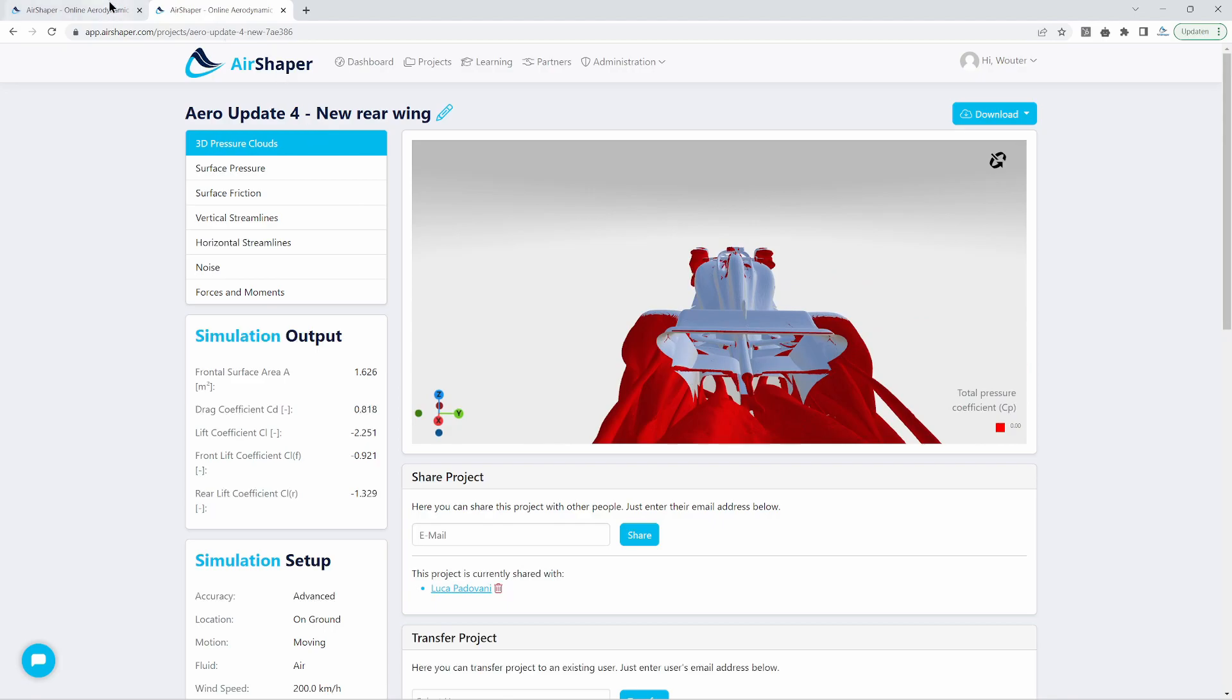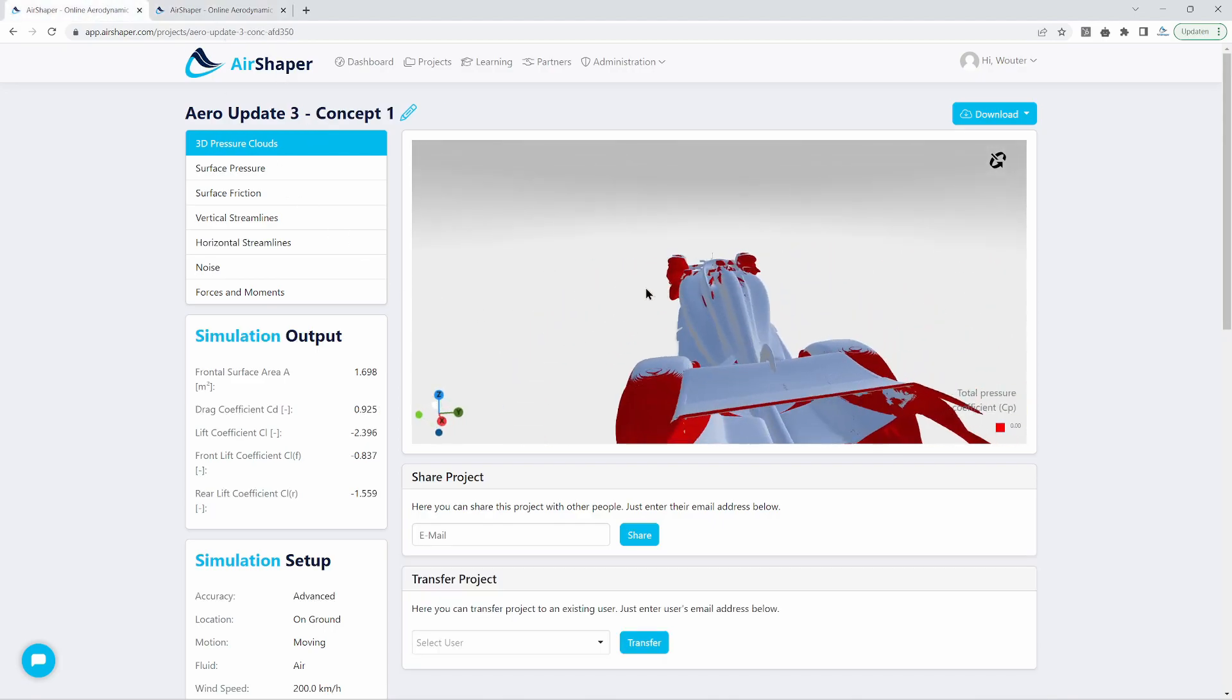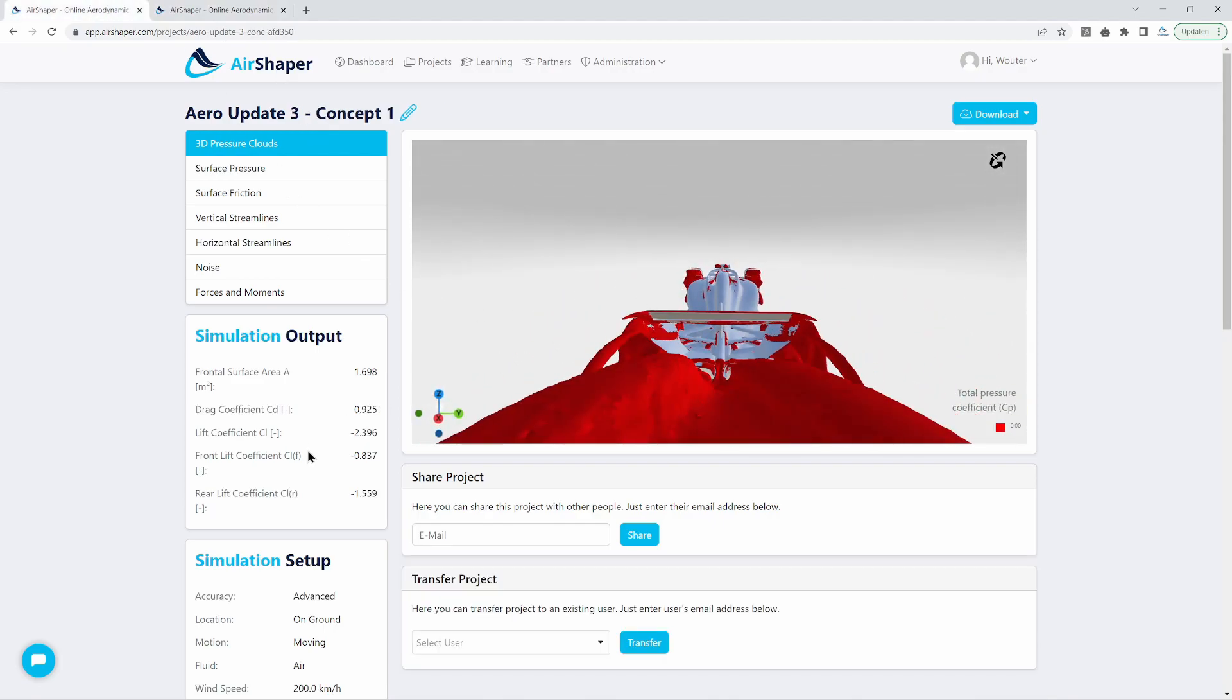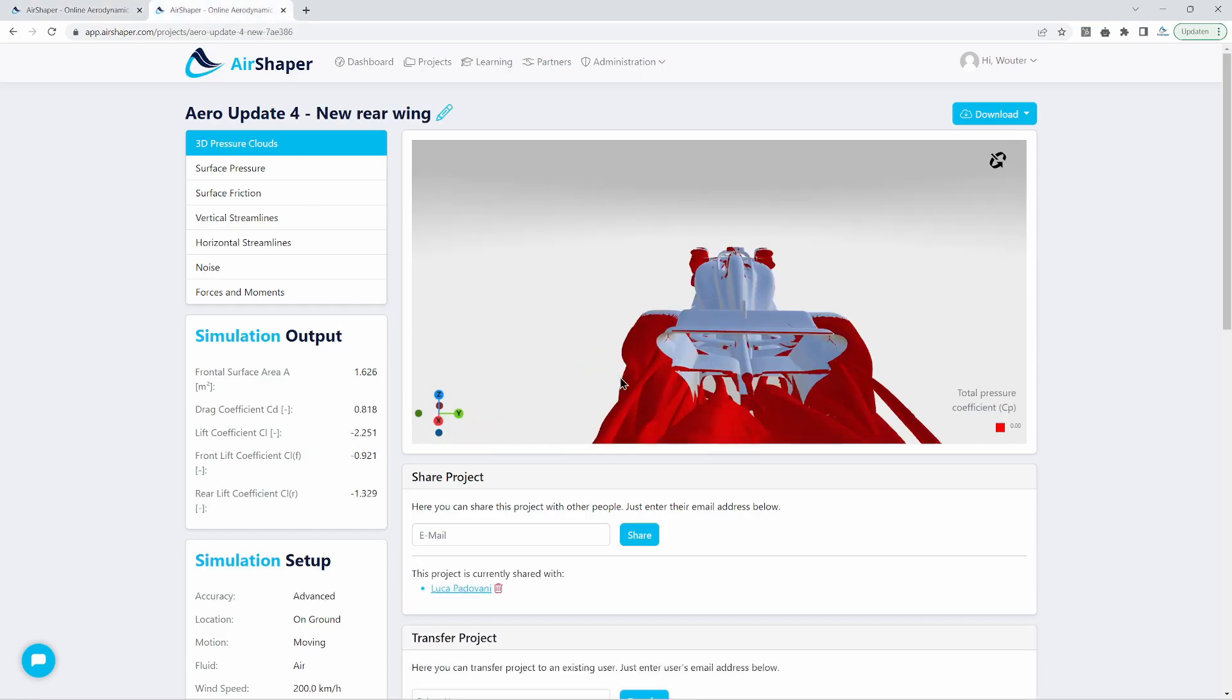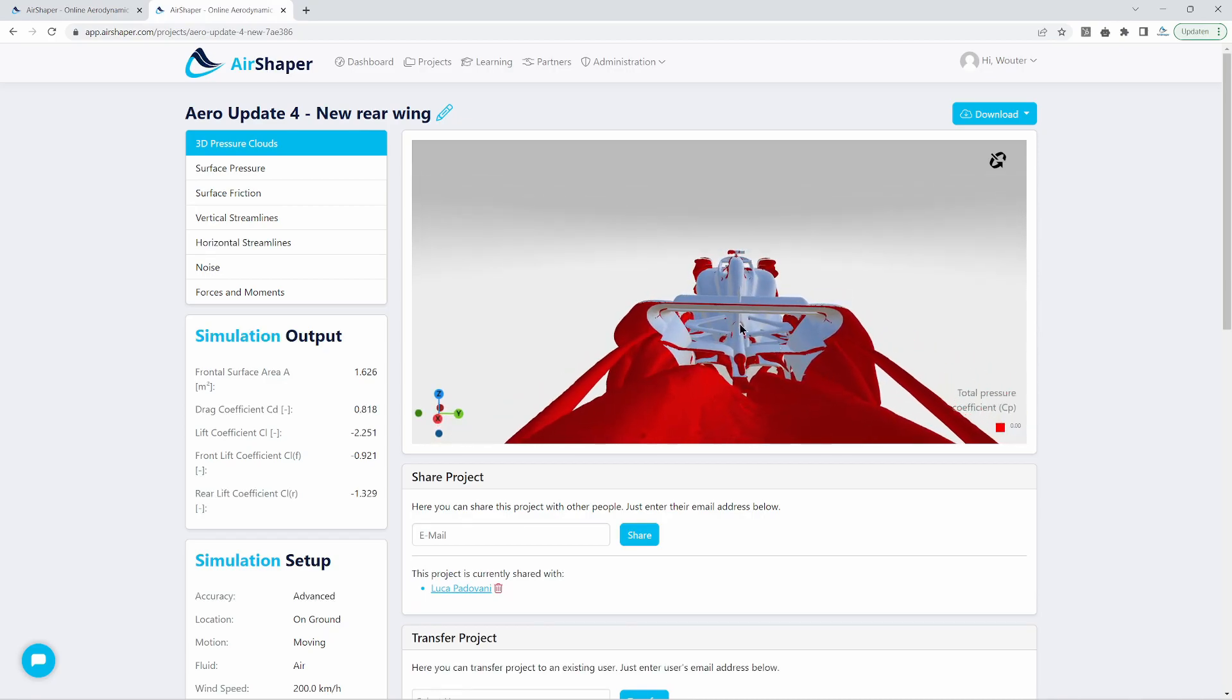We even got a full 3D model designed by Luca which is really impressive. And we implemented it on the car after a few discussions which was very interesting. And the results are really nice. If we first compare the numbers, the old design had a drag coefficient of 0.925 and the new one has a drag coefficient of 0.818. So that's a massive difference.